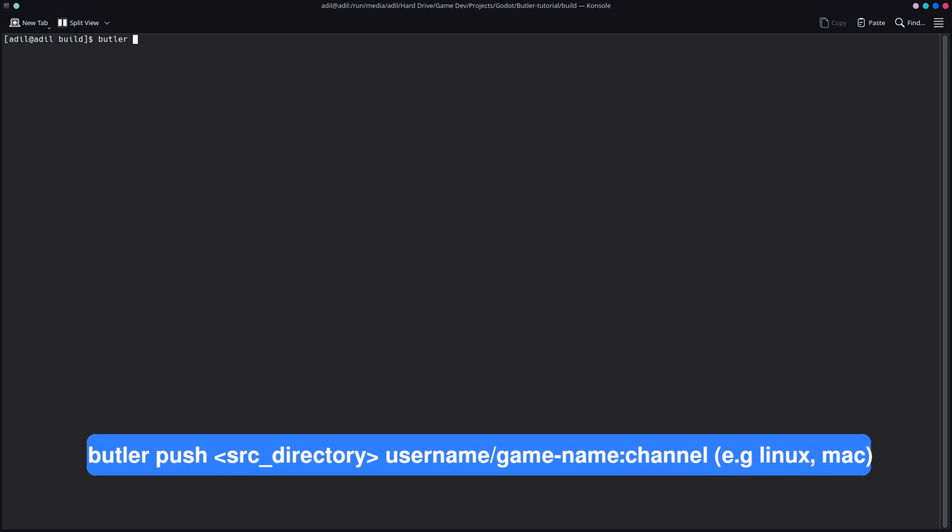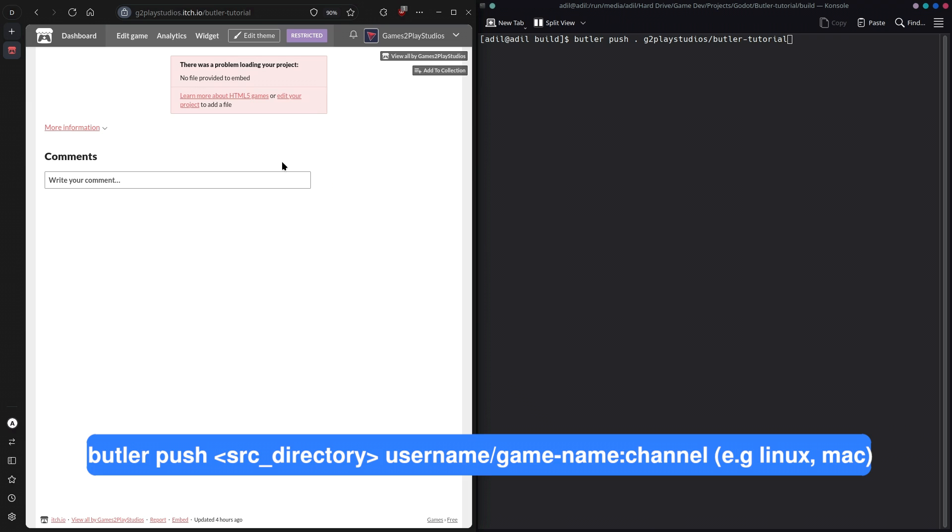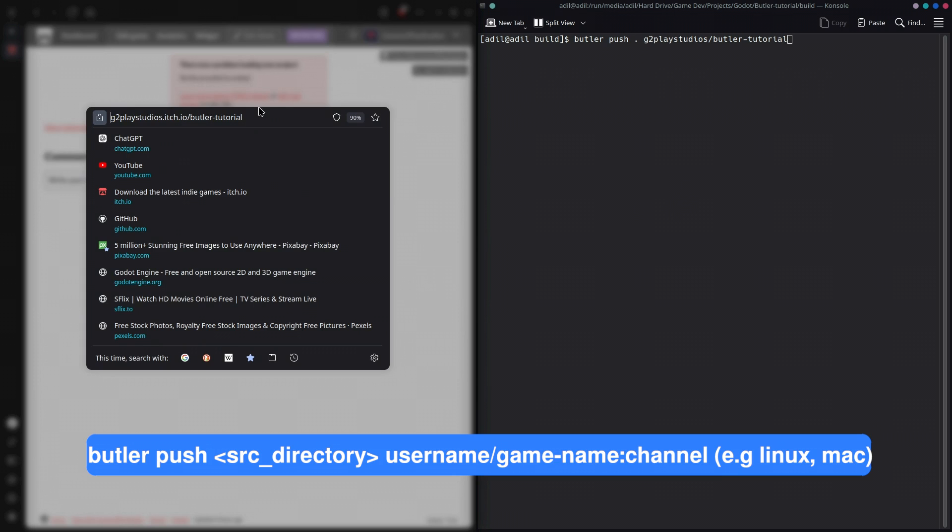In the terminal we are going to simply say butler push. First is the directory that you want to upload to Butler, which is going to be my current directory as I am already in the build directory. And the target, which is going to be the username of your itch.io slash and the name of the game, which is Butler Tutorial. I've also created this project inside of itch.io that I am going to use to upload the game, and this is going to be name of your game.